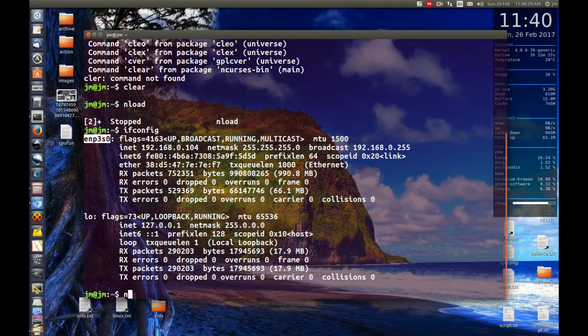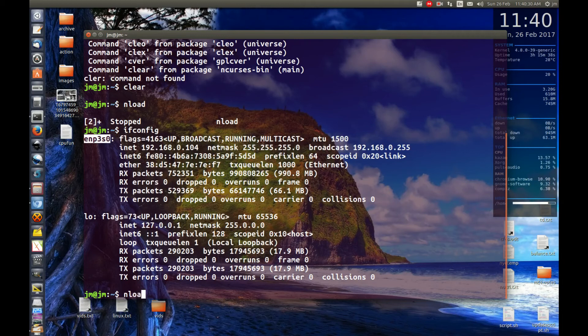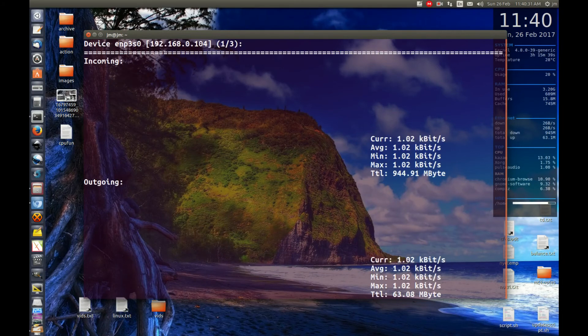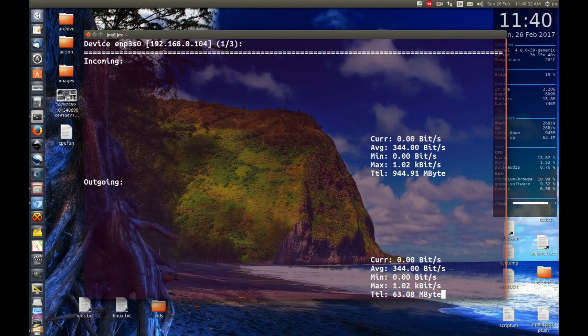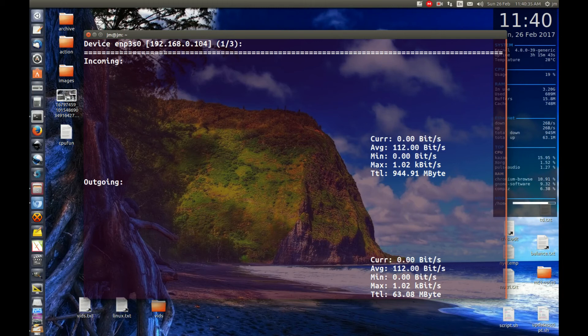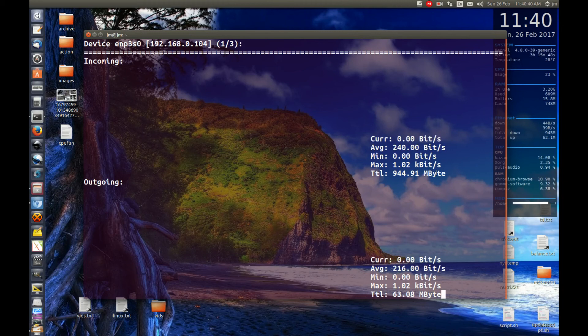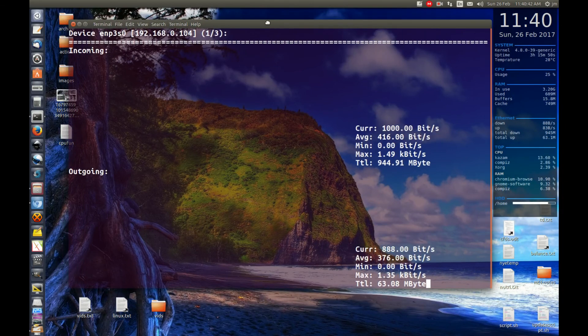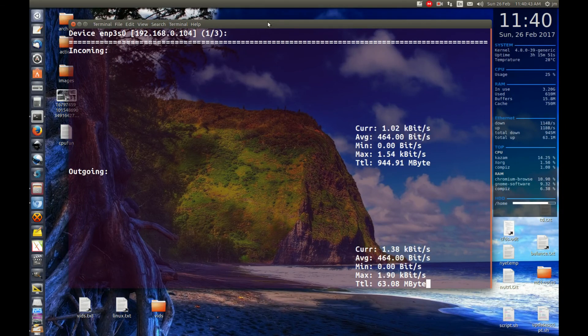So that's pretty much it in a nutshell, guys. Just wanted to show you nLoad. Just a really cool, simple way to check out your bandwidth, current bandwidth usage. And it's even got your mins and your maxes and your averages and totals as well, which isn't too bad. So always a little bit of extra cherry on top there. So no worries, guys. Hope you've enjoyed.